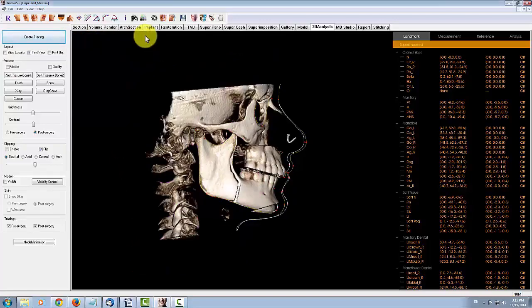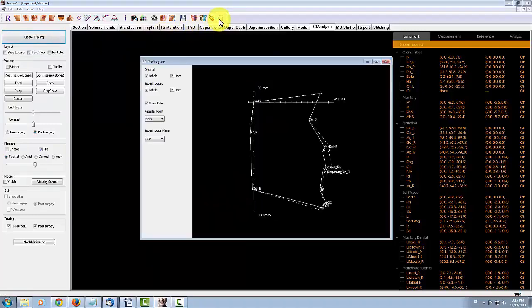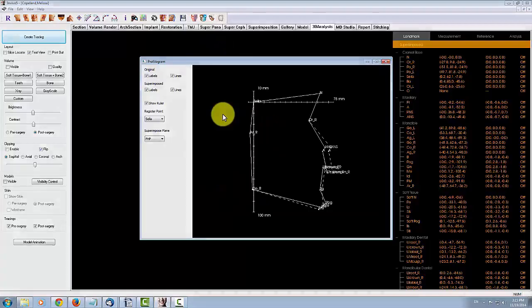There is an additional new tool called the Profilogram, which is a simplified 2D representation of the tracing. This is useful for a quick visualization of the tracing.